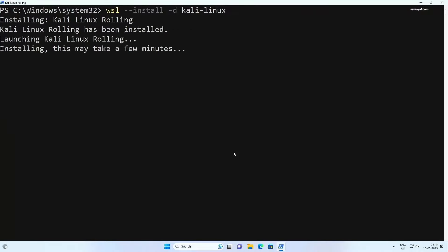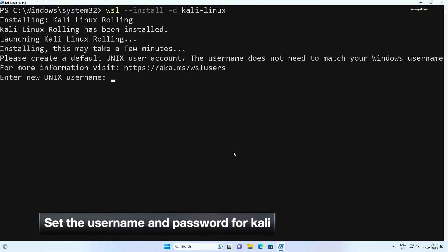So that's it. Now we have successfully installed Kali Linux 2023 on Windows 11.